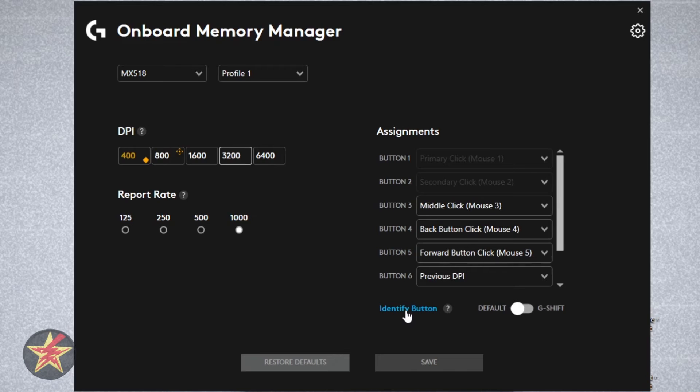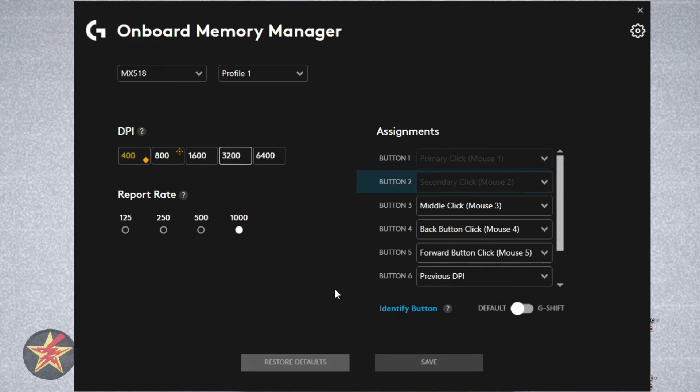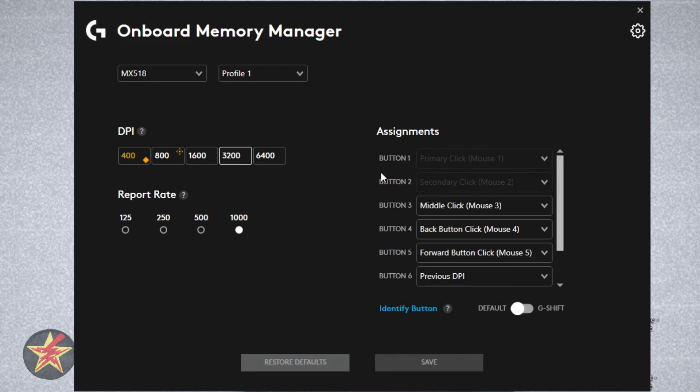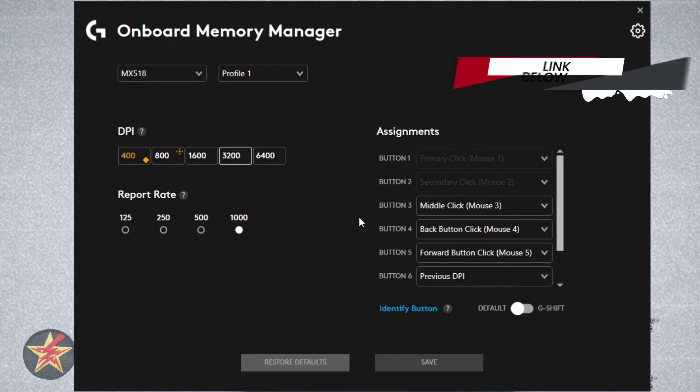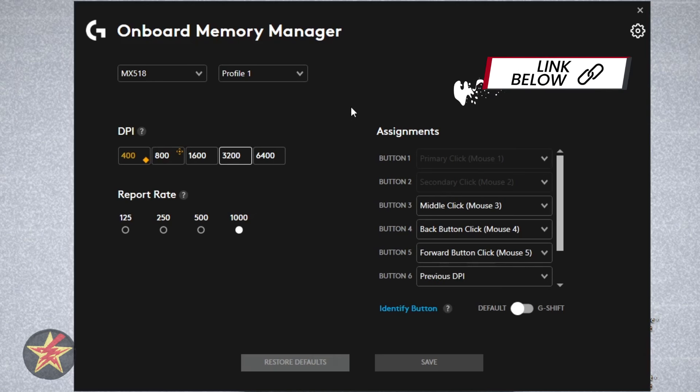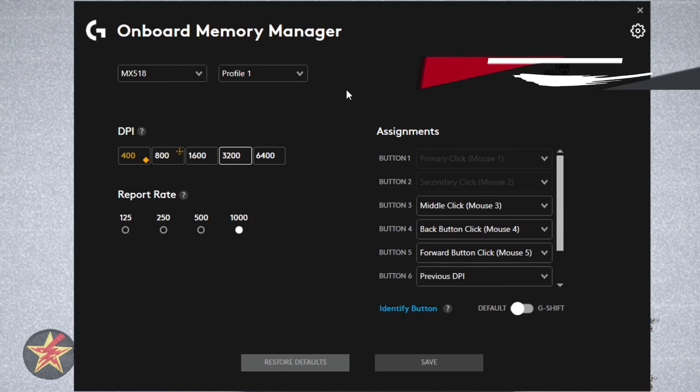If we wanted to identify a button, we simply click on identify and then press. And here you will see that it lets us know what button it was that we were selecting. And really, that's all we can do with the onboard memory for the MX-518.